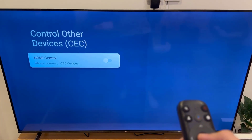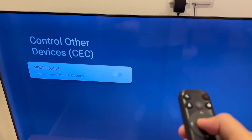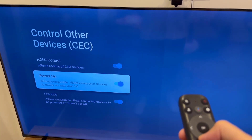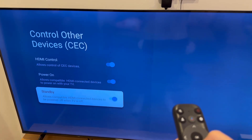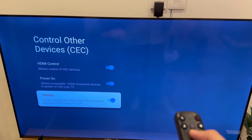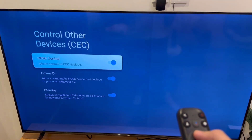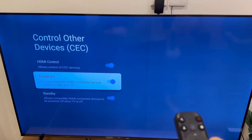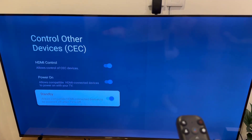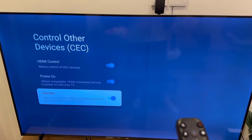If you enable power on, then you'll be able to turn on your TV along with other devices. And if you turn on standby, then when you turn your TV off, other HDMI devices will turn off too. At the bottom, you'll be able to see the HDMI devices connected to your TV, and from here you can turn them on or off.